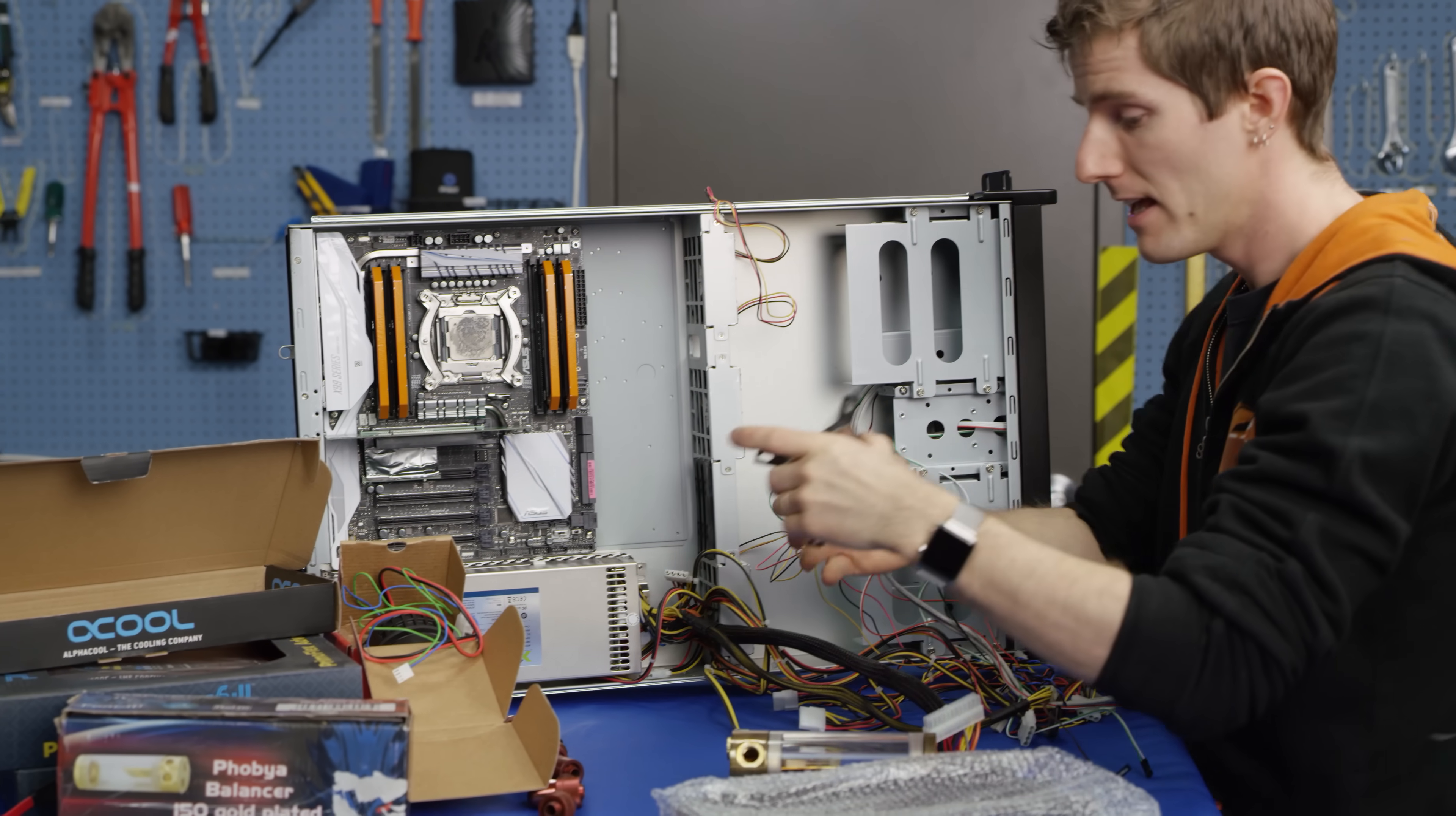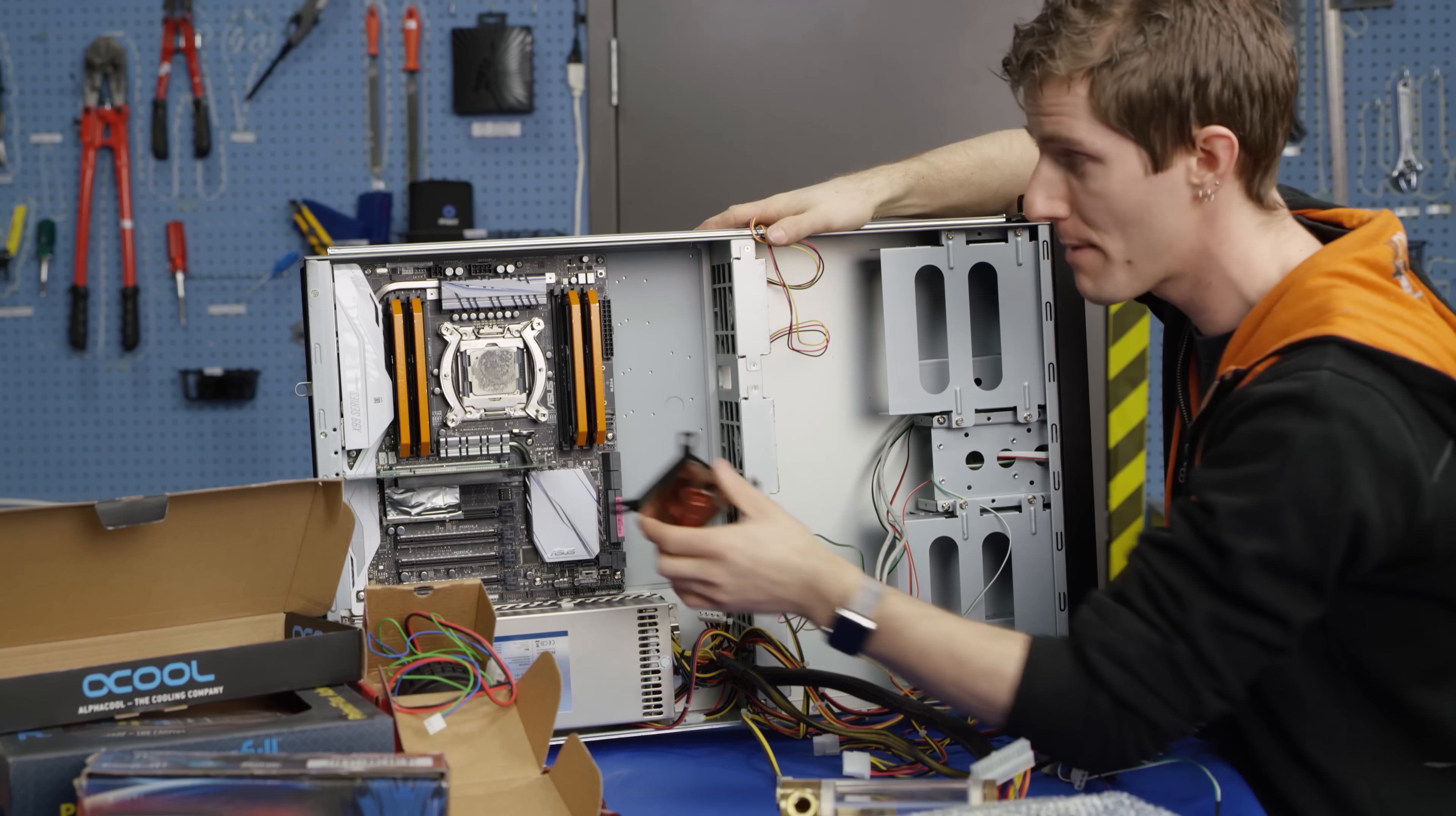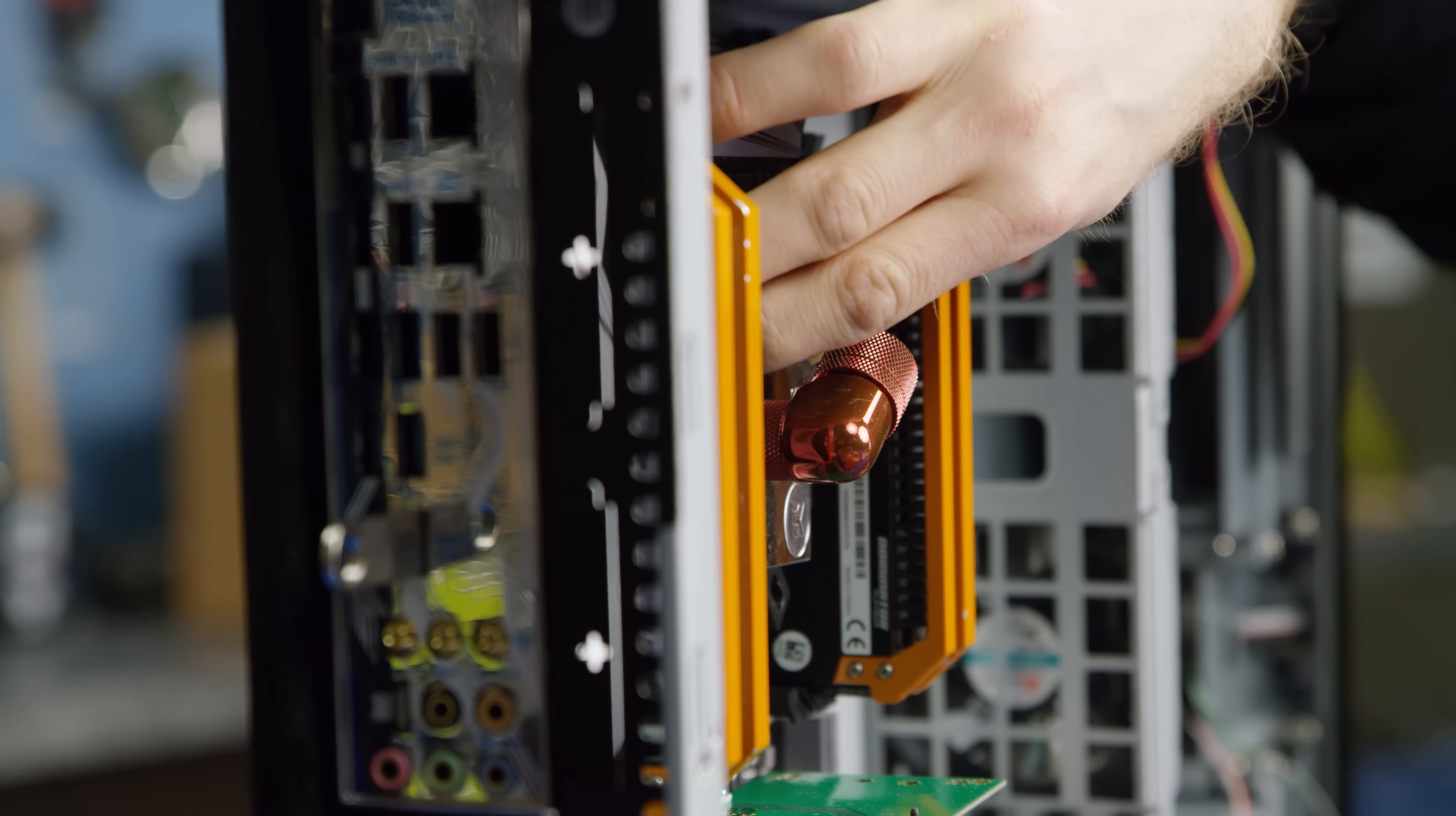But I still have some concerns. So we've got an EK Supremacy EVO block. I'm using the all metal version. We don't want to take any unnecessary risks with leaks, since this will actually be sitting above Petabyte Project. And I just wanted to make sure that it's actually going to fit in the 2U height with our 90 degree fitting. So that's good.